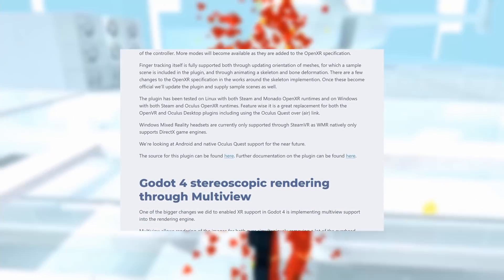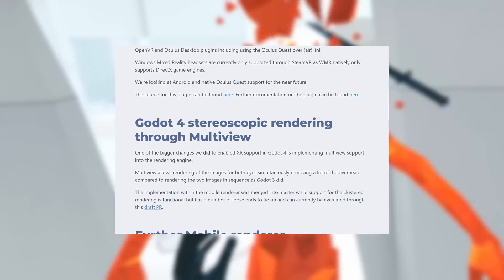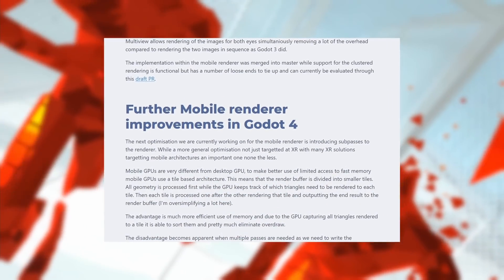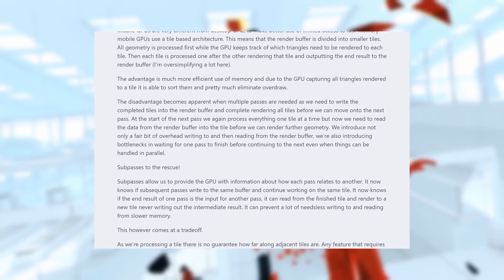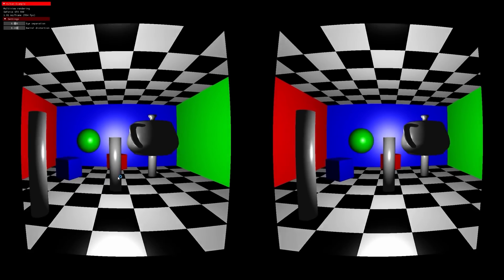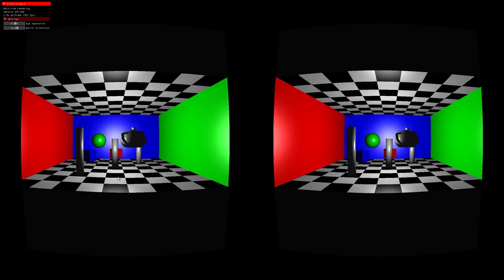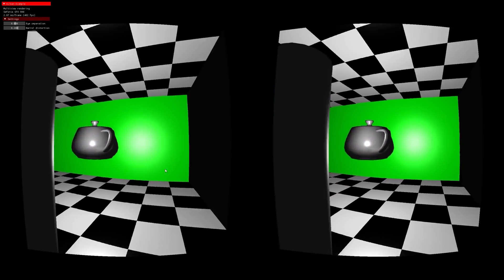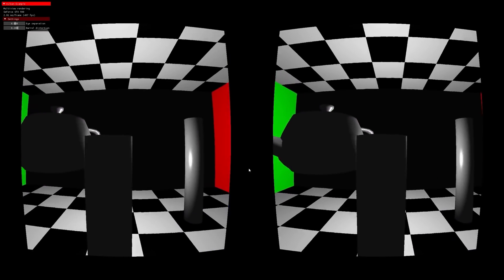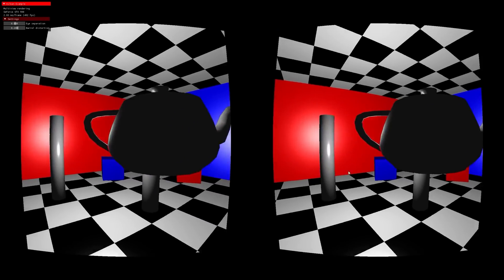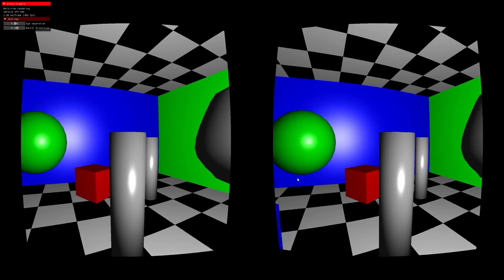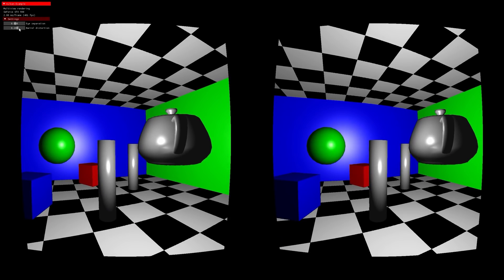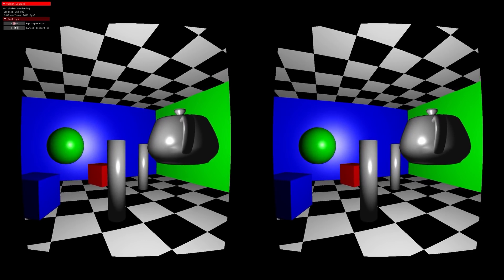This plugin is here now for Godot version 3.3, but additional VR improvements are also coming to Godot 4.0. One major feature coming is multi-view support, or stereoscopic rendering. Multi-view allows rendering of the images for both eyes simultaneously, removing a lot of overhead compared to rendering two images in sequence as Godot 3.0 did. Further improvements are also coming to the mobile renderer. Mobile GPUs work very differently from their desktop counterparts, so specific optimizations like subpasses are being done to improve mobile performance.